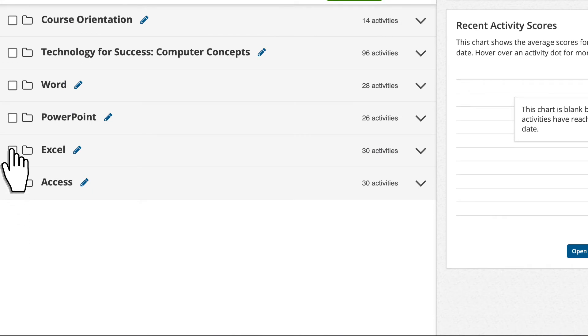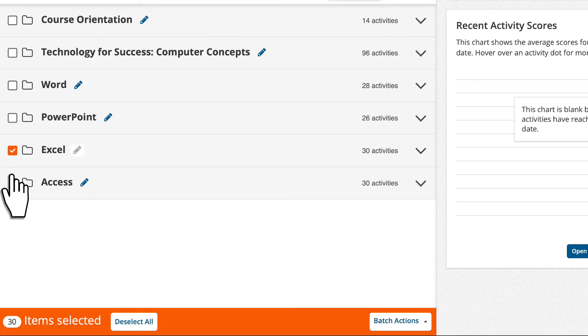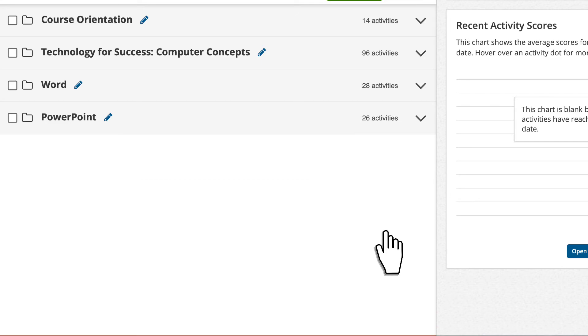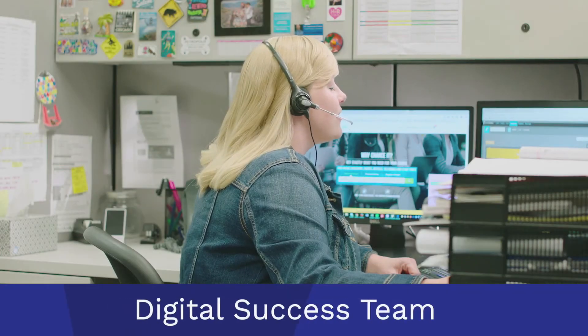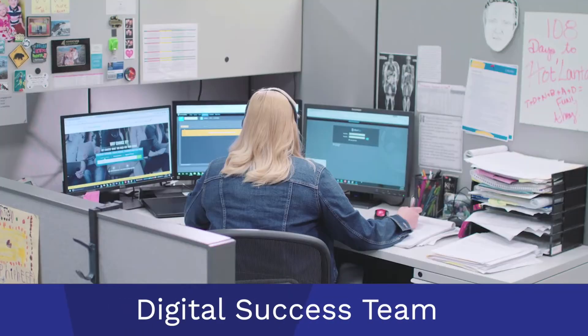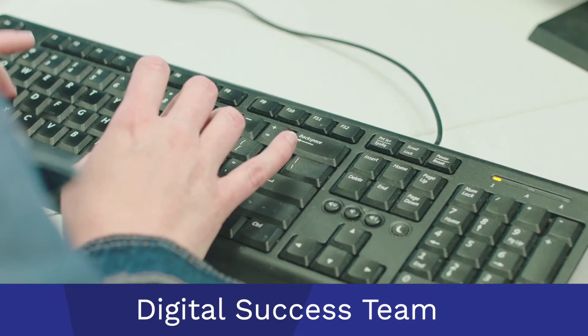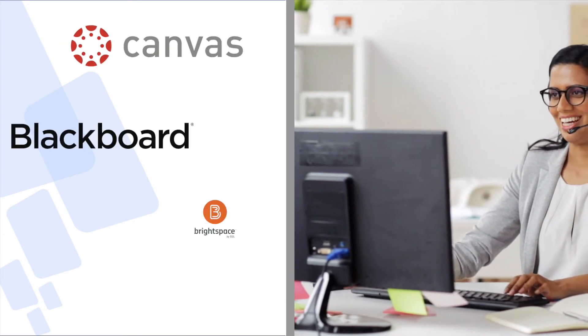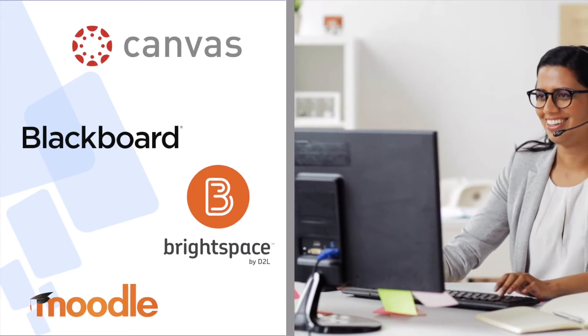Personalizing your course is easy with batch editing tools, making it simple to match your syllabus with your unique learning outcomes. Or, you can share your syllabus with the Cengage Digital Success Team, and we can get you fully set up with a customized course. Your support team can even integrate MindTap into your existing campus learning management system.